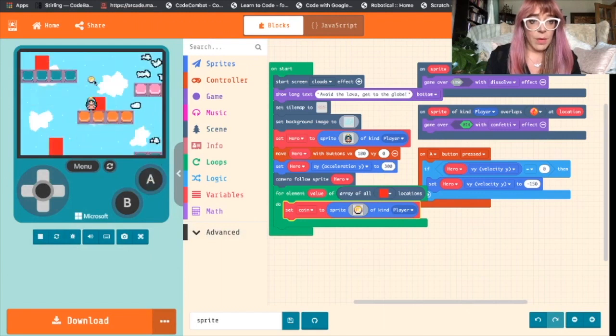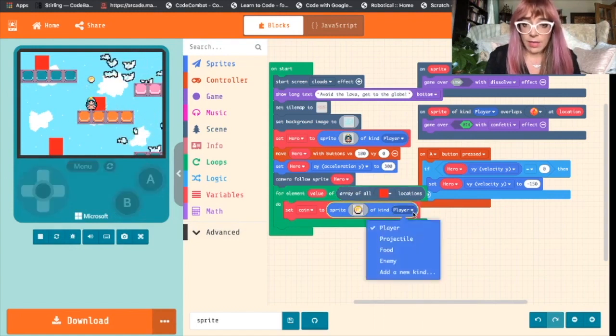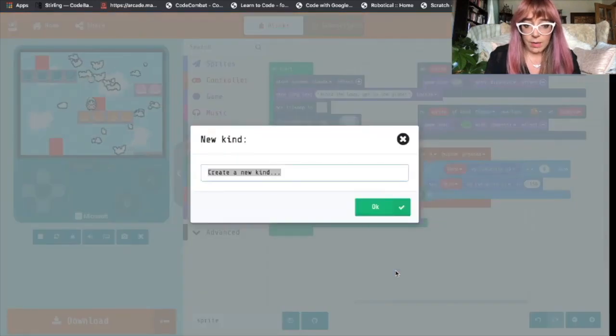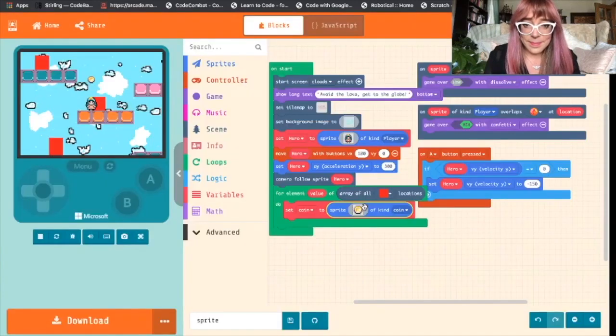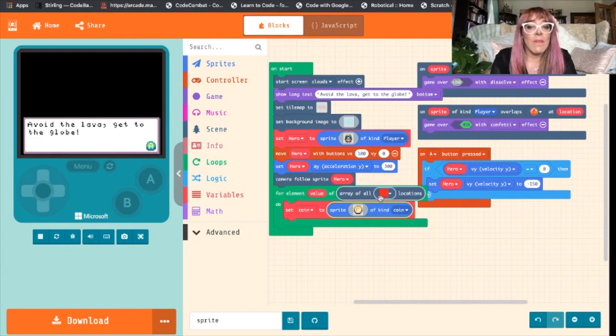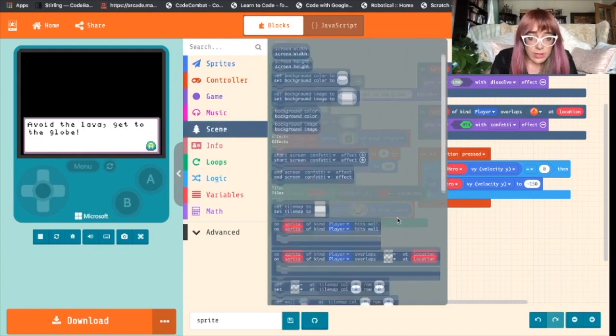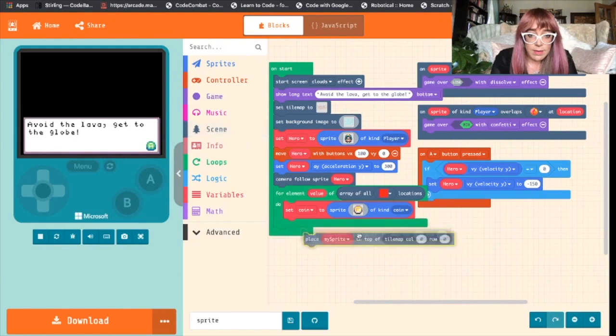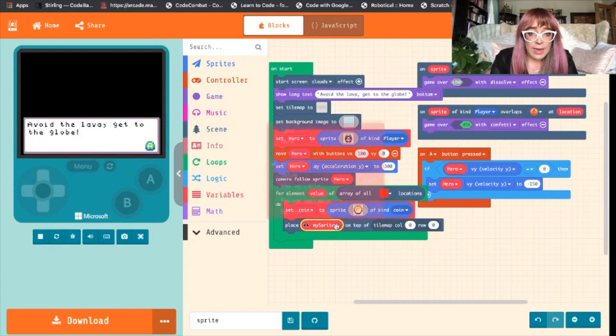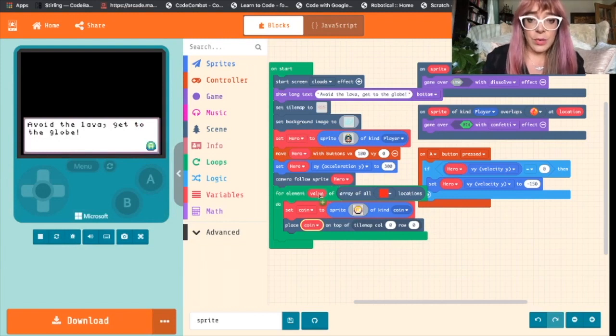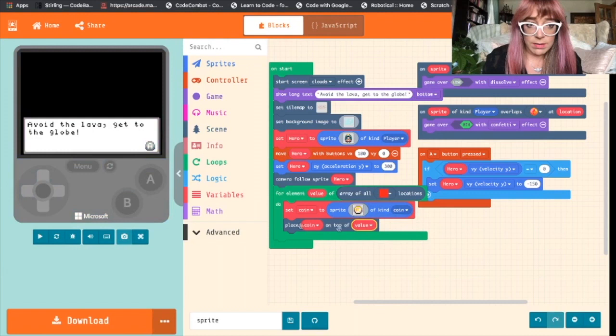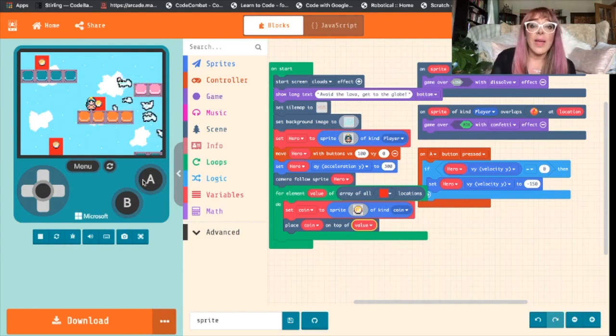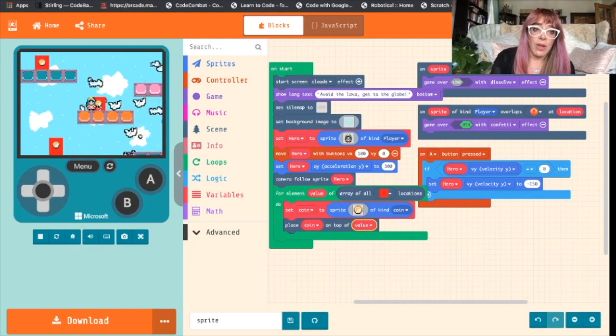So we have a coin over there. We've not yet placed it on the block. Let's change that to a new kind of sprite, coin. So we've created our sprite. We've not told it yet that we want to place it on top of these red blocks. So we'll go back to scene and choose place my sprite on top of. Grab that, drop it under there. Change that to coin. And what we wanted to do is pick this value. So we'll drag this value out and drop it to that whole section. Let's see if that's worked. There we go.